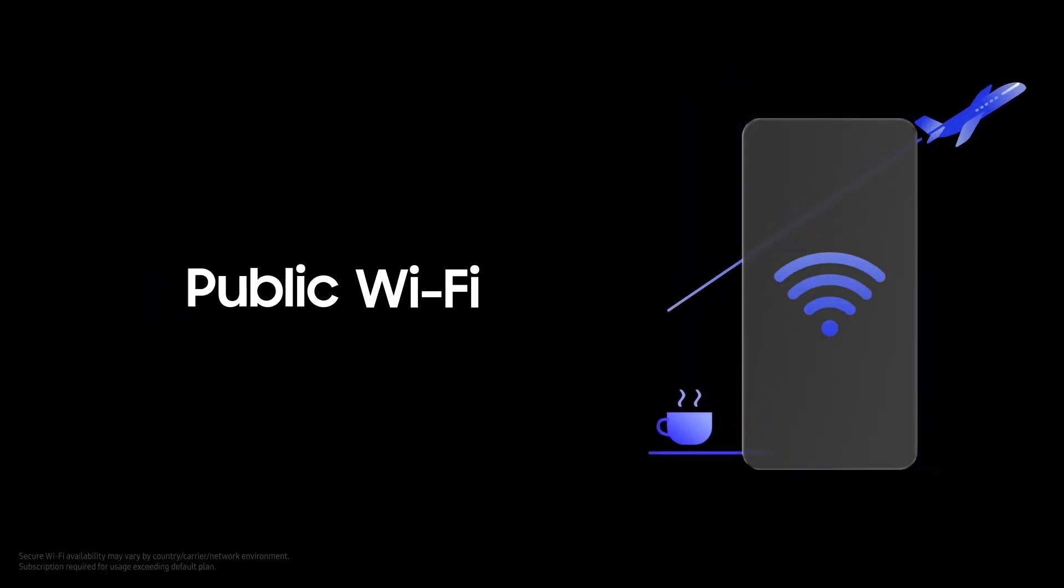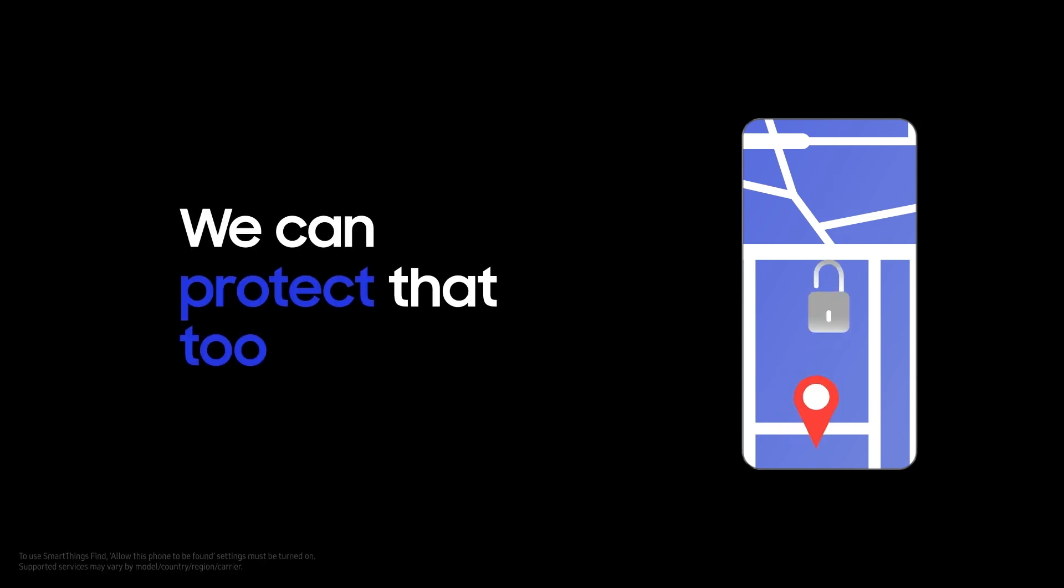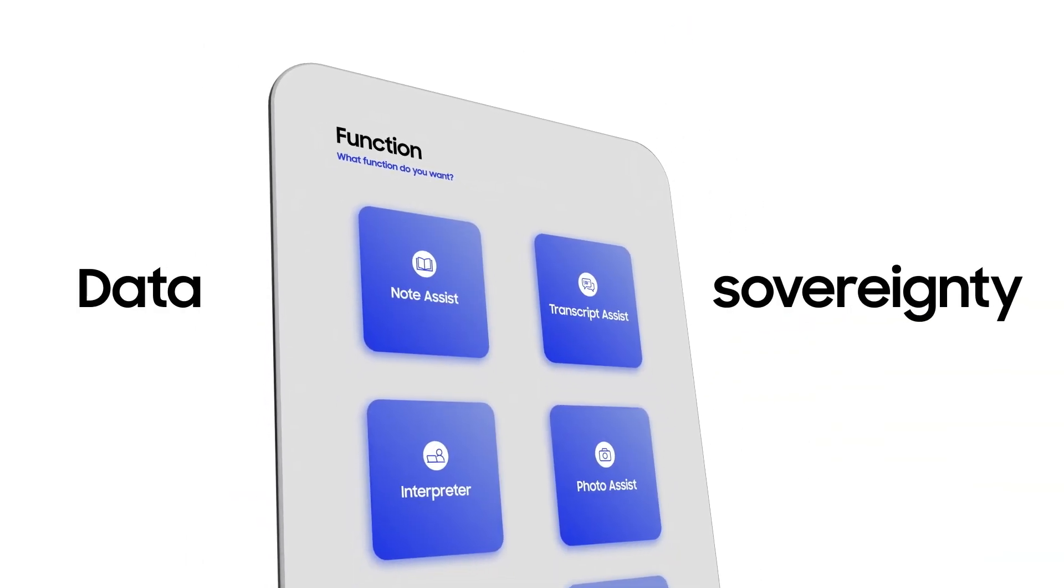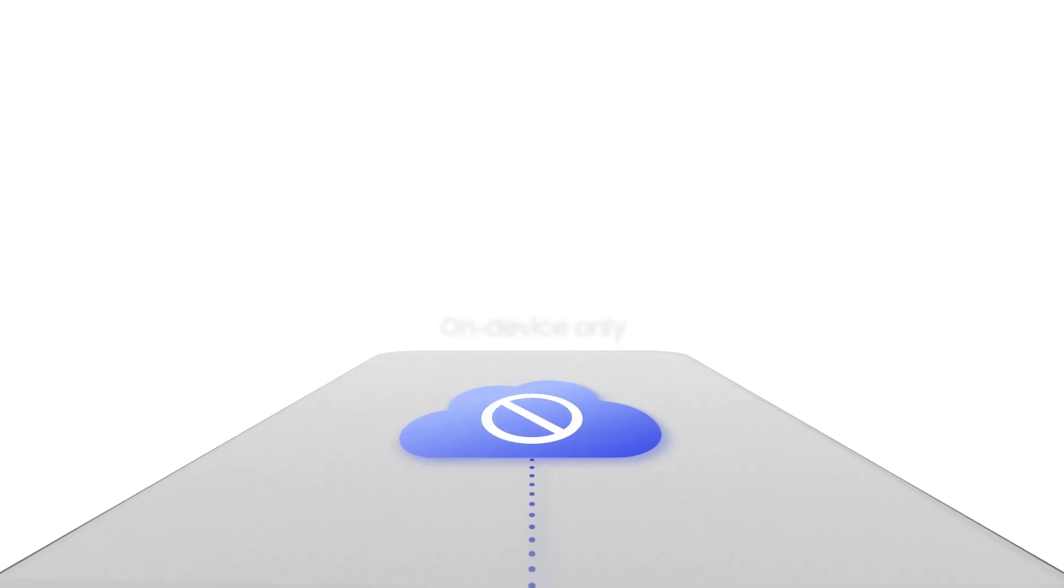We protect your device and data when you access public Wi-Fi. And when you misplace it, we can protect that too. Even when you use Galaxy AI, you can ensure data sovereignty by making it run on device only.